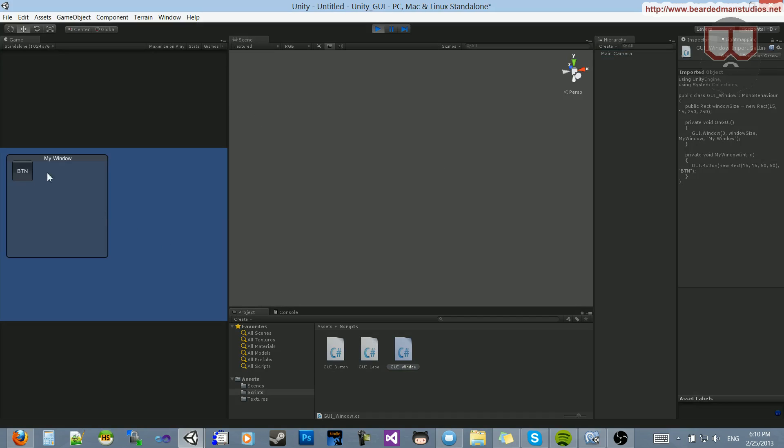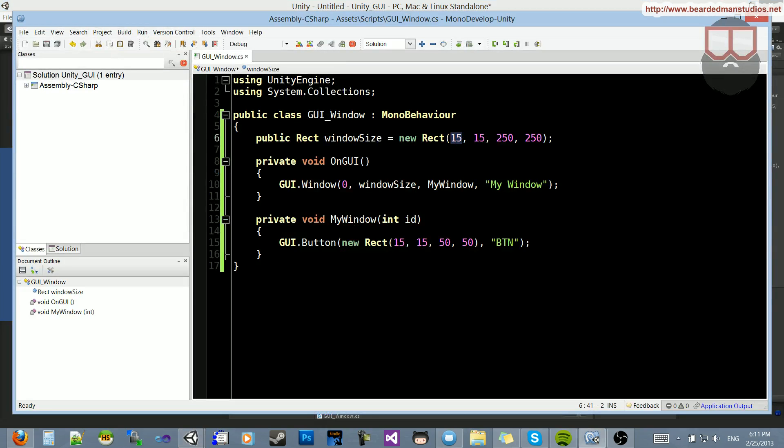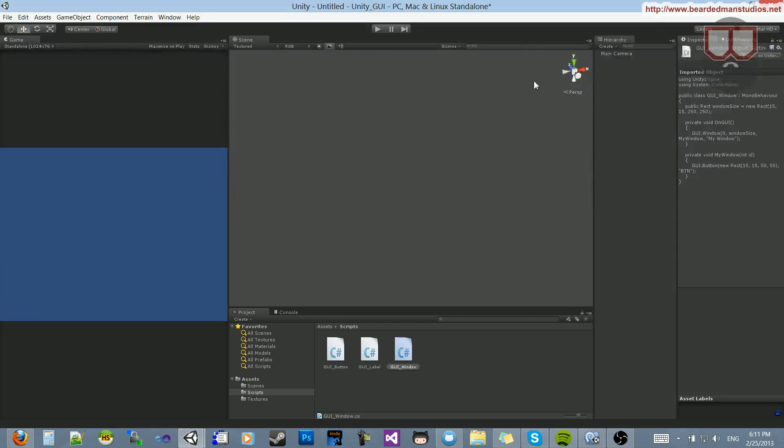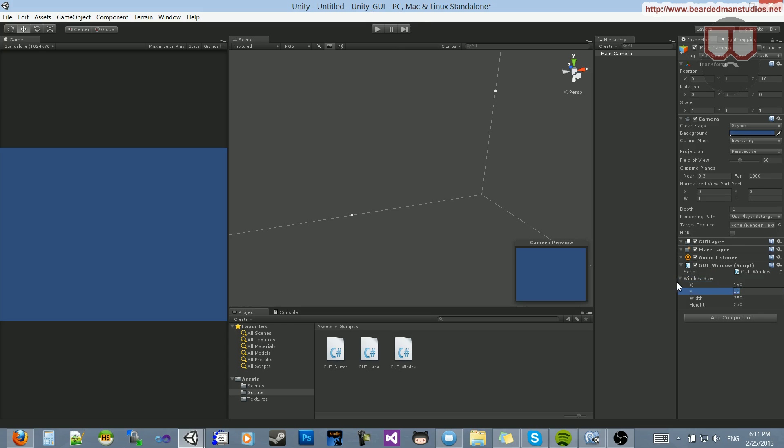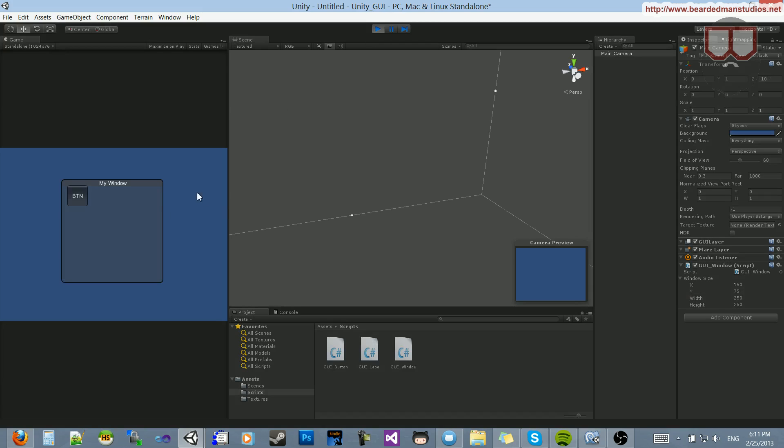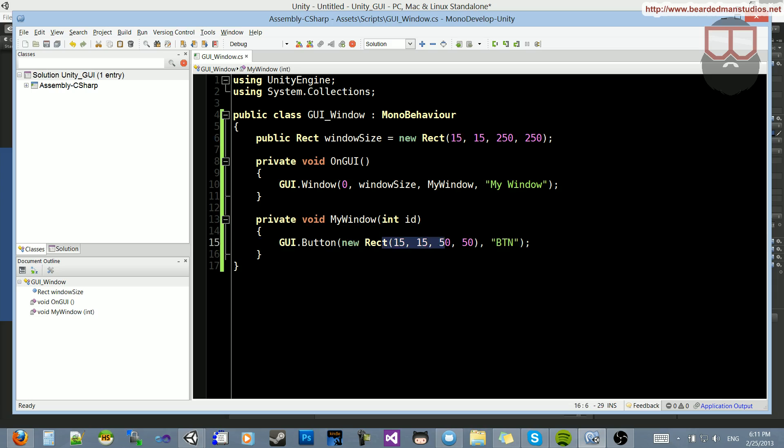If I press play, you'll see that I have my window and button. Now, what you notice about this is that the button is not, I put 15, 15, which is the same as the window's 15, 15. But if I were to change this window's rectangle, which I can change now in the inspector here, to, let's say, 150 on the X, and let's do 75 on the Y, you're going to see that that button stays in its position.